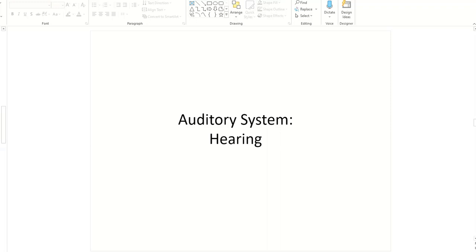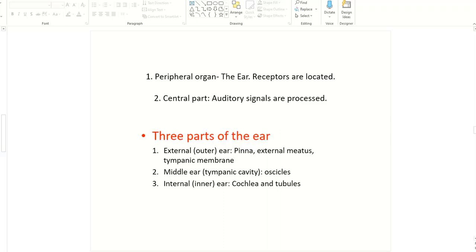The auditory system is responsible for hearing or audition. The peripheral organs are your ears. An ear has three parts: external or outer ear, middle ear, and inner or internal ear. The external ear has these structures: pinna, which you can see from outside, and external acoustic meatus, which is a canal — meatus means canal.